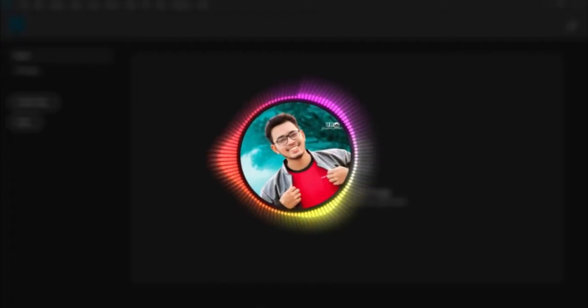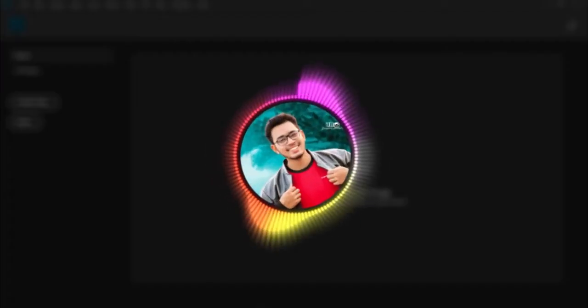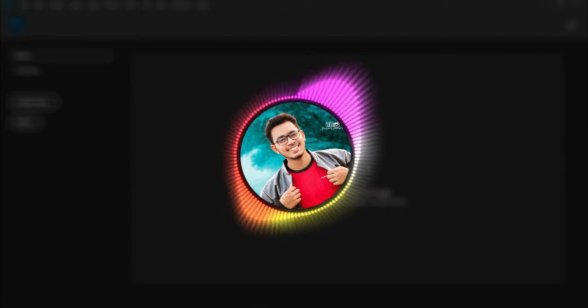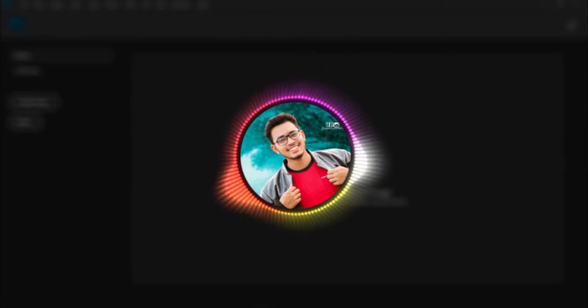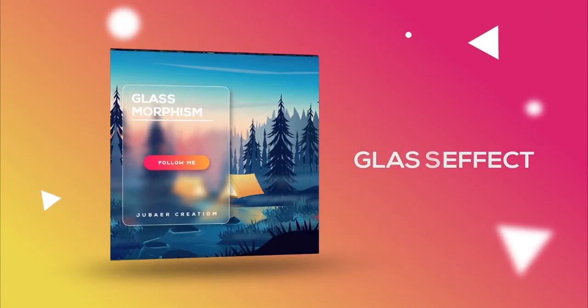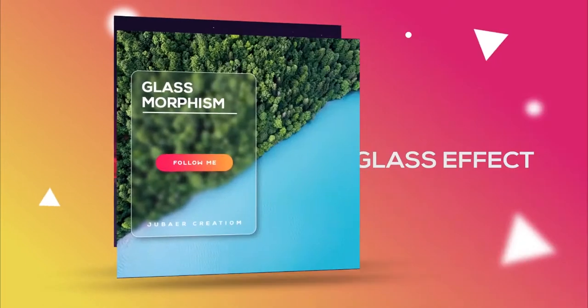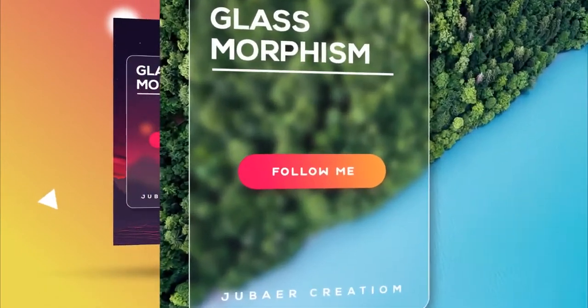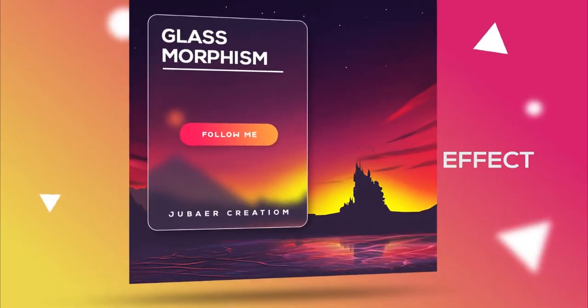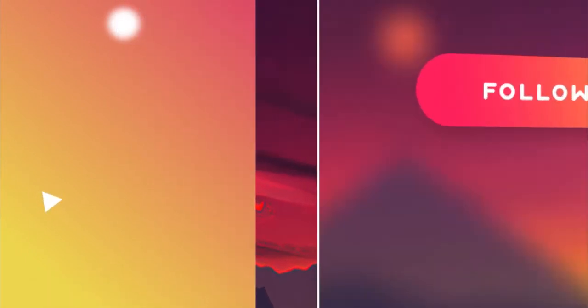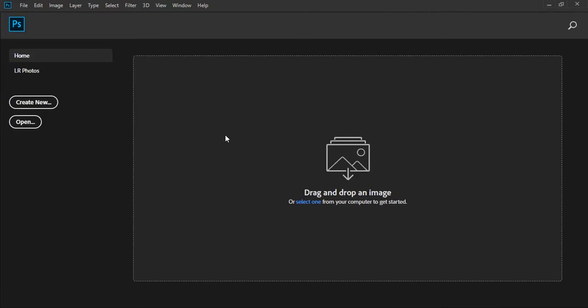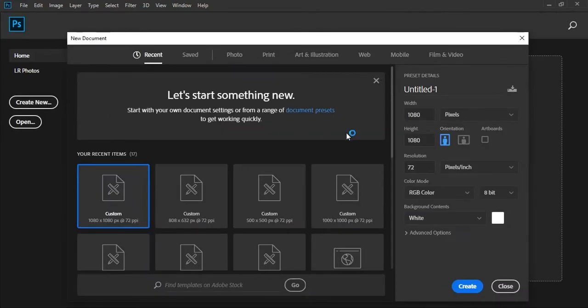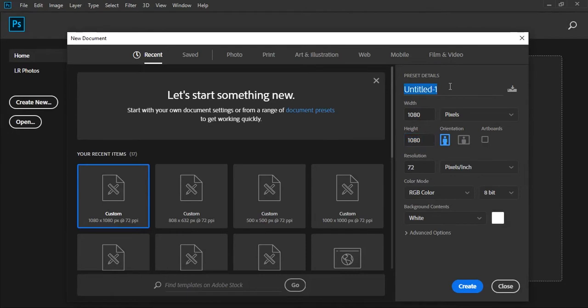Hey everyone, welcome to my channel. Today we're gonna create this. First of all, create a new artboard size like width 1080 pixels and height 1080 pixels. I give this name glass effect.